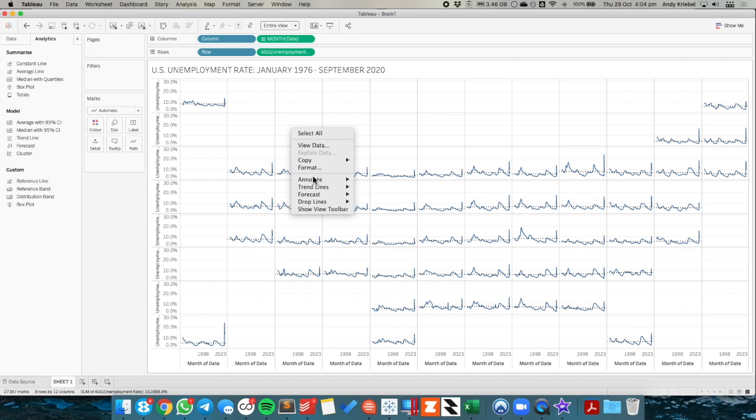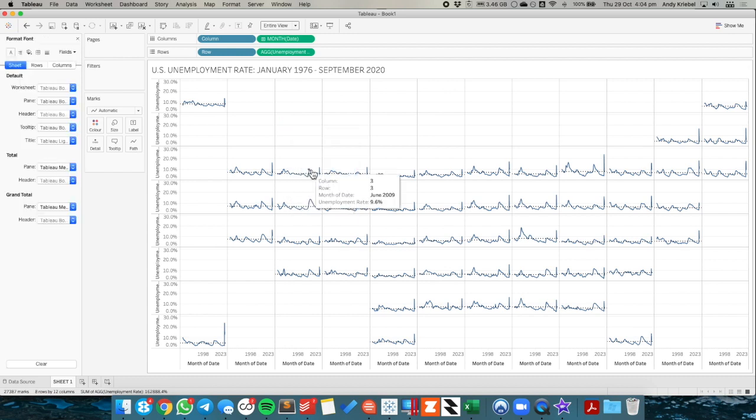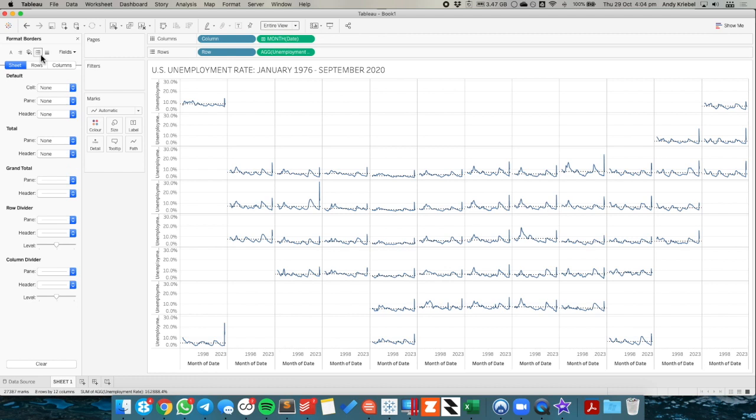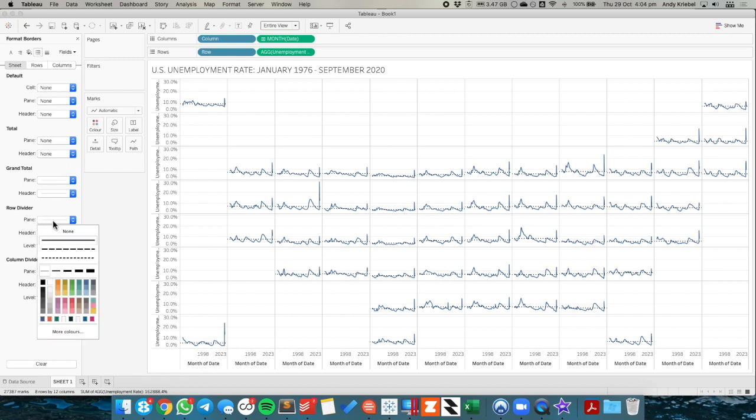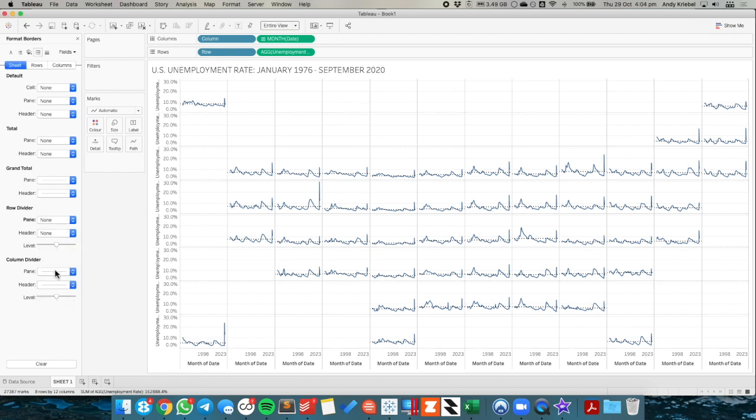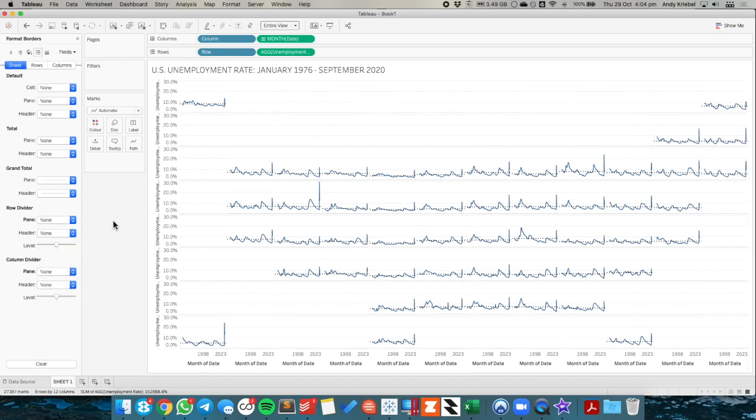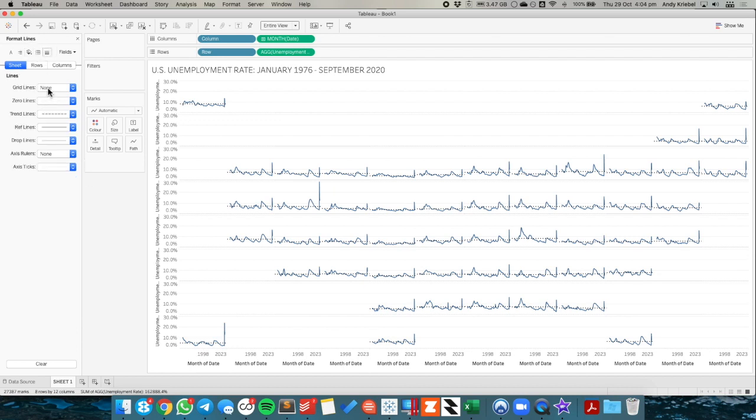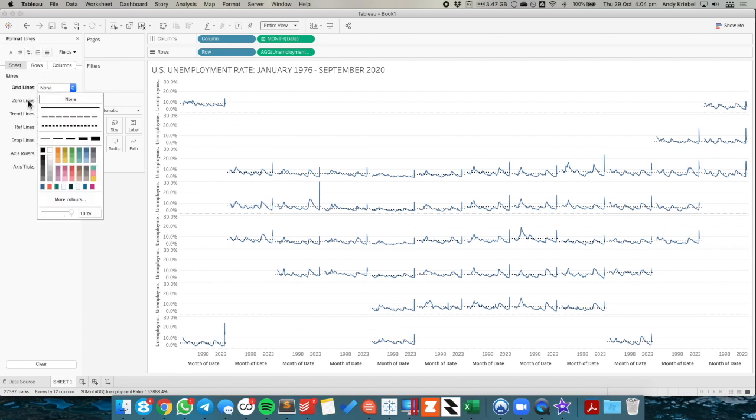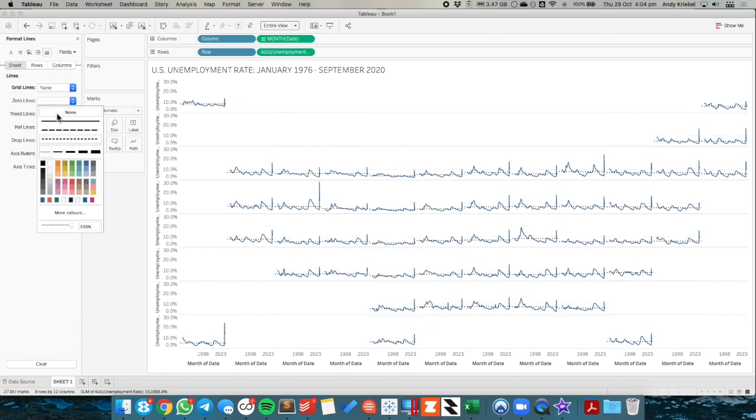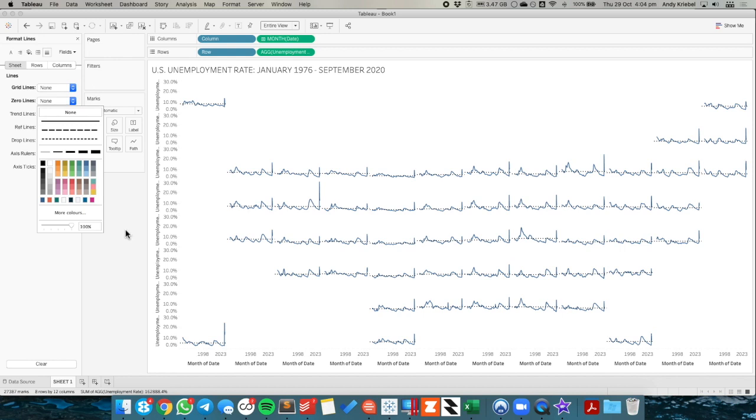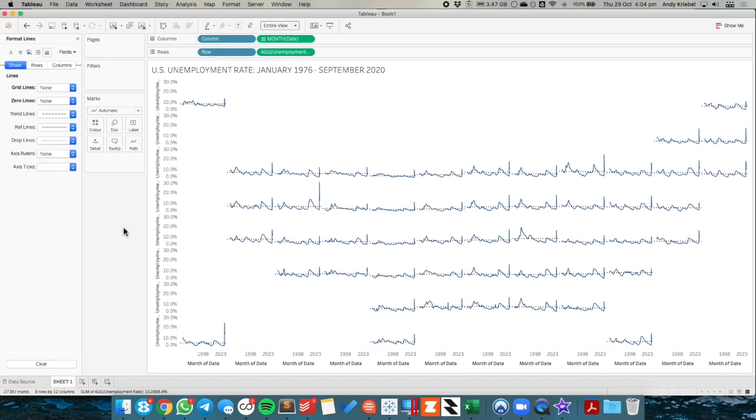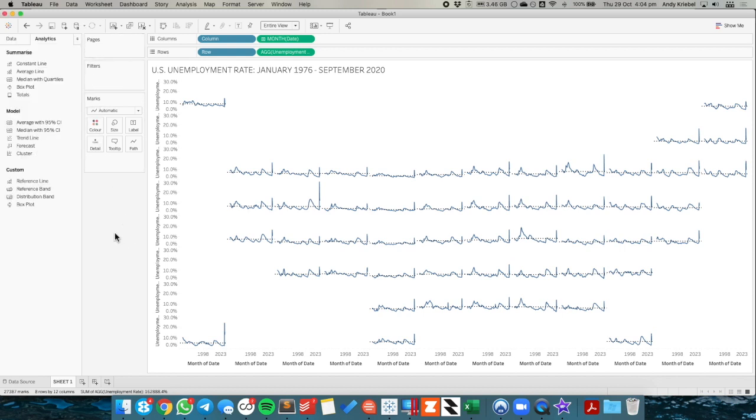So now we just need to do a bit of cleanup on the chart. So I'm going to right click in the space and choose format. Go to my borders and set my row divider to none, my column divider to none. And I'm going to go to my lines and set my grid lines to none and my zero lines to none. So now we've got a nice little grid layout of each of our states.